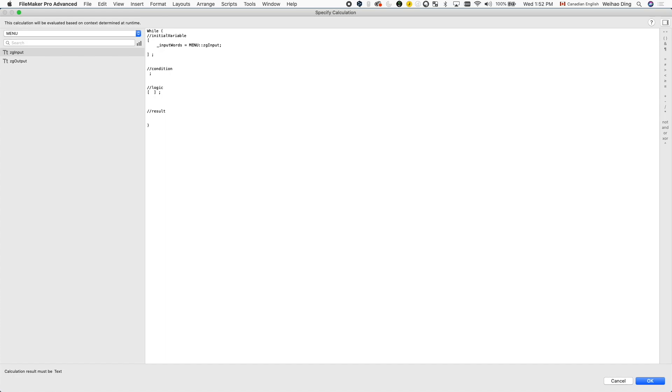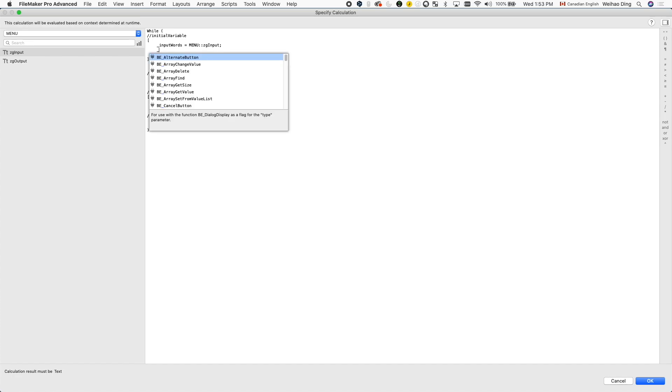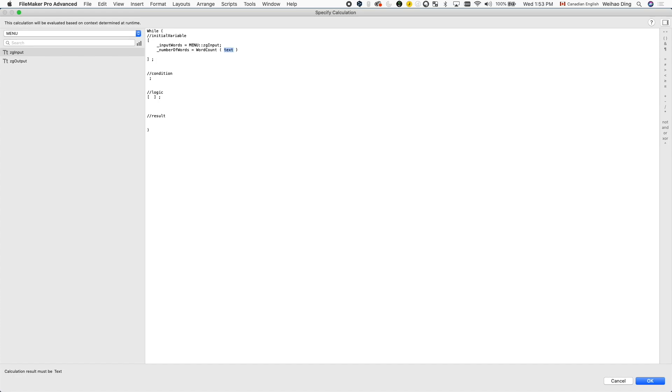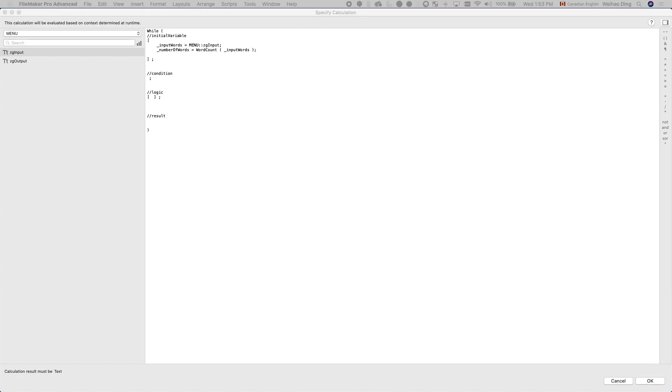Once we know what is the input we're dealing with, how do we know how long the loop should run or how many loops this function should go through? Well, since we're operating word by word, then the total number of loops we should go through should be equal to the total number of words that's in the input. So we can use a word count function here and use that to wrap around the input words that we grab from the field to tell us how many words are there in total, which is equal to how many loops that we should go through.